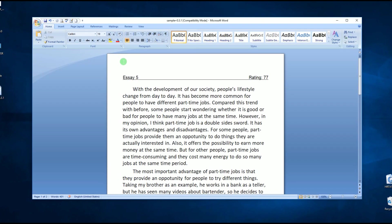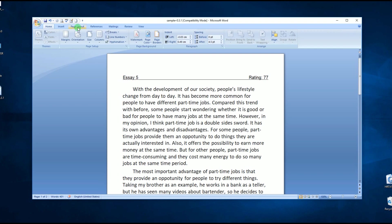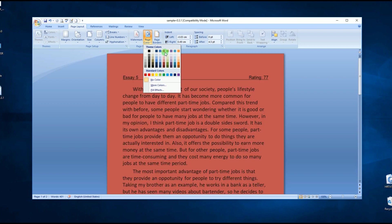After that, open your Word application and load the file. From here you can change the background into any color that you desire. Just click Page Layout and from the page color choose the color that you want for your document.